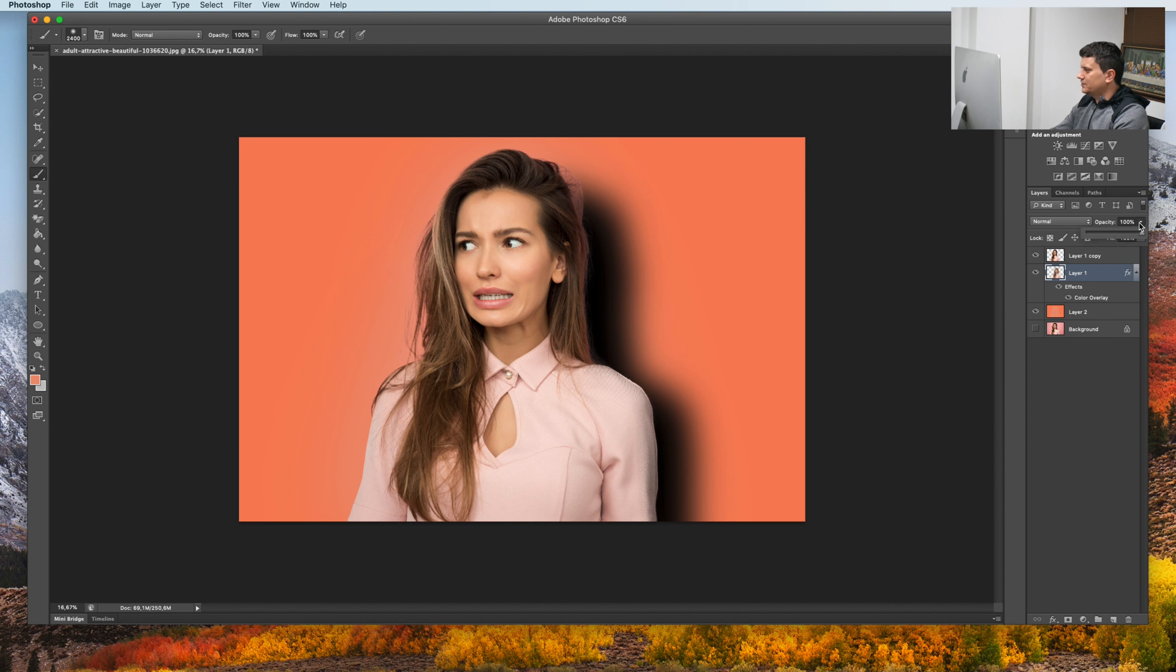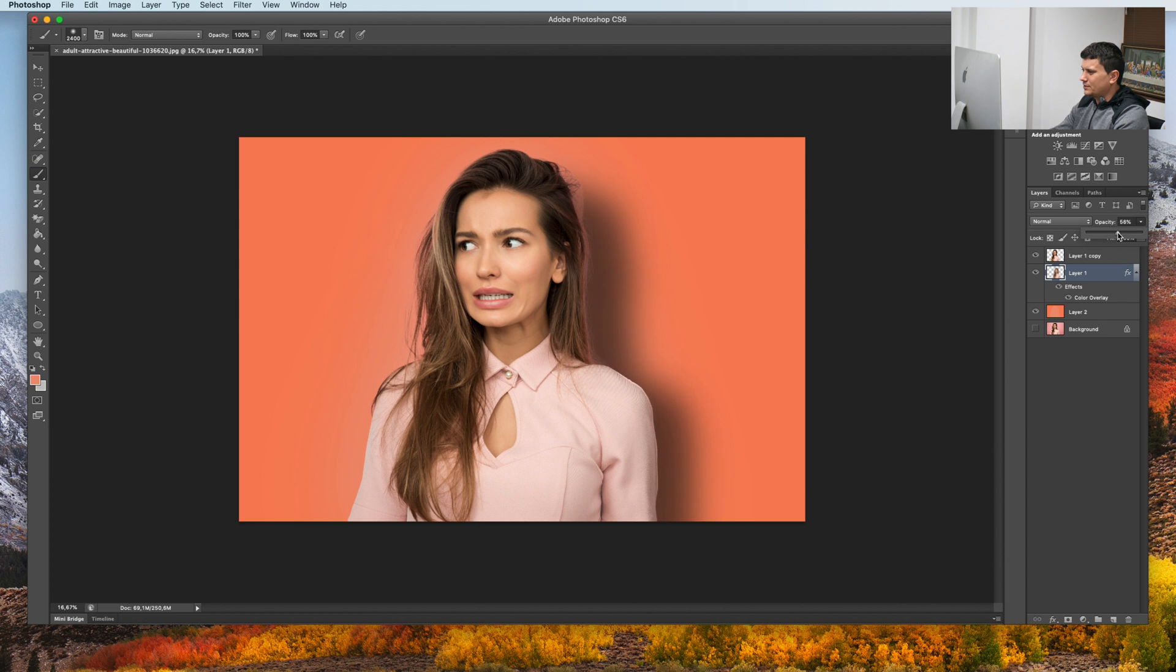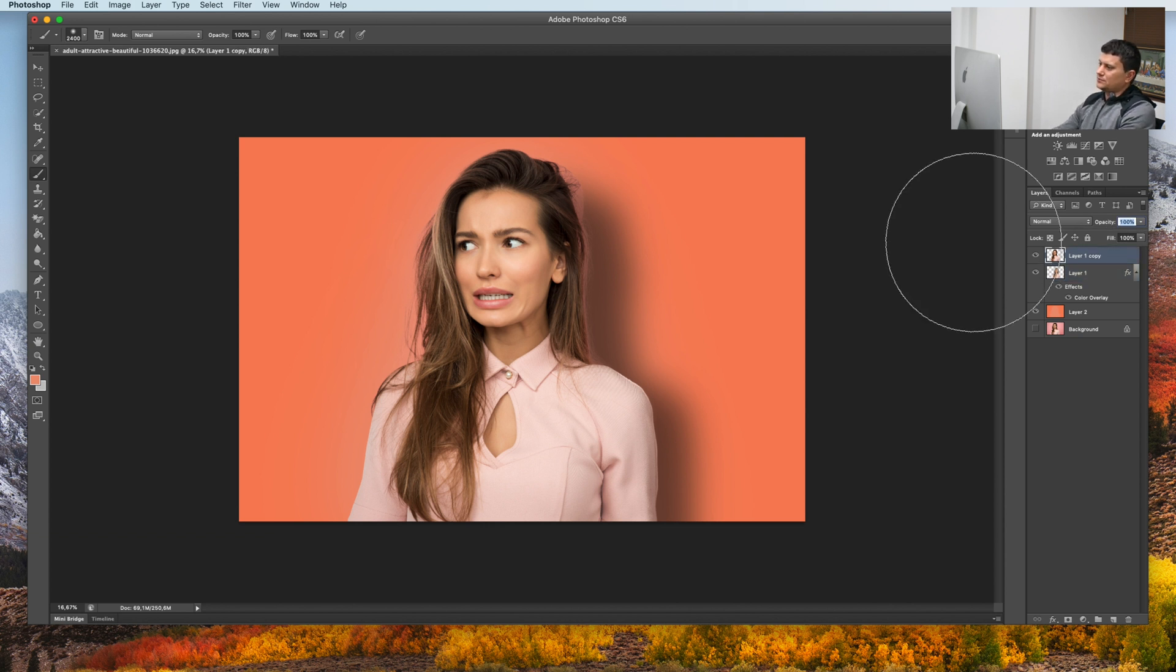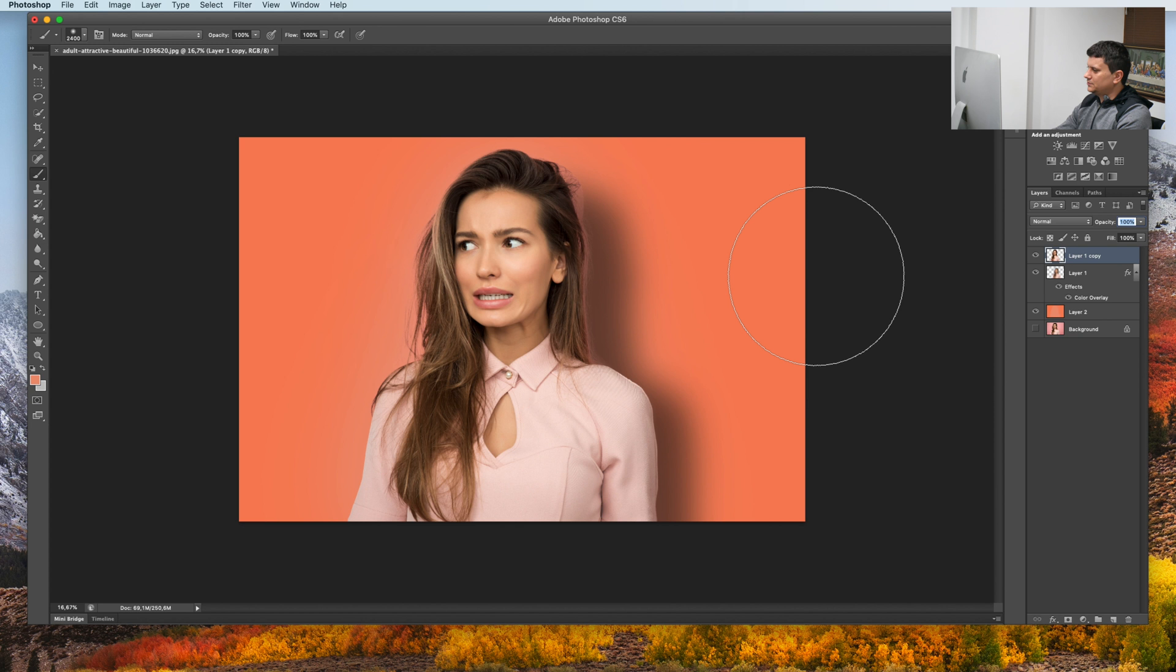You can drag like this to lower the opacity. You can lower it however you like. And this is the final result.